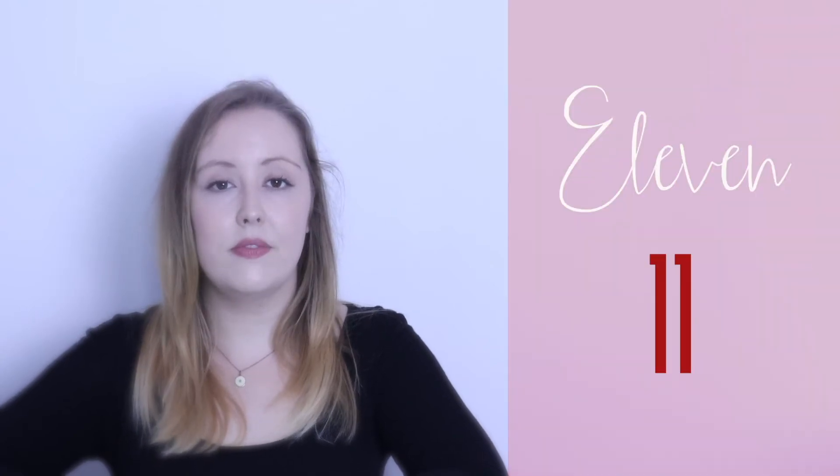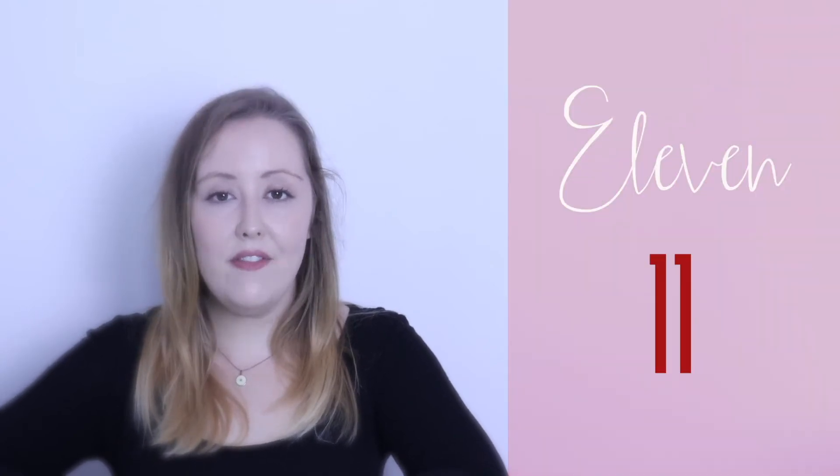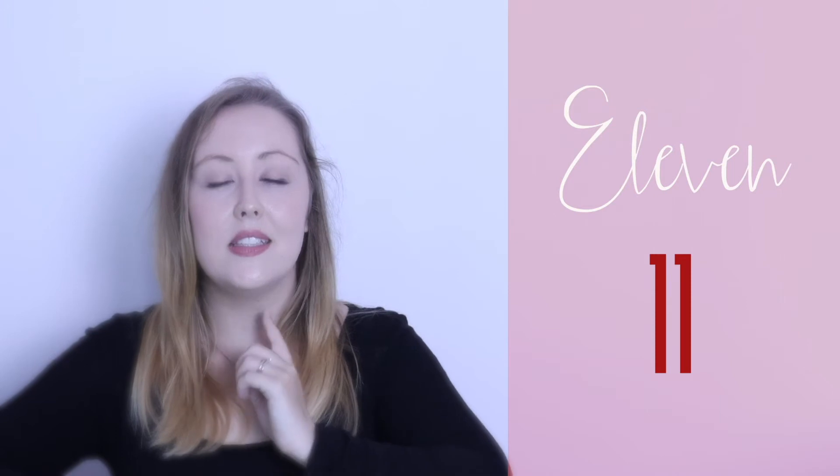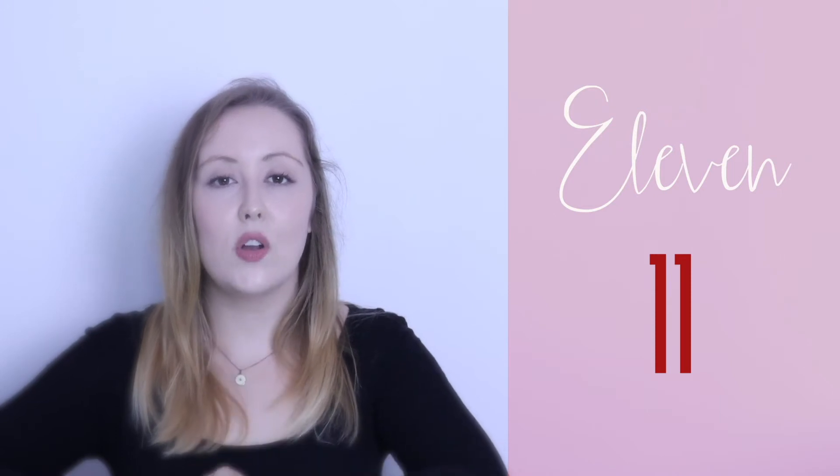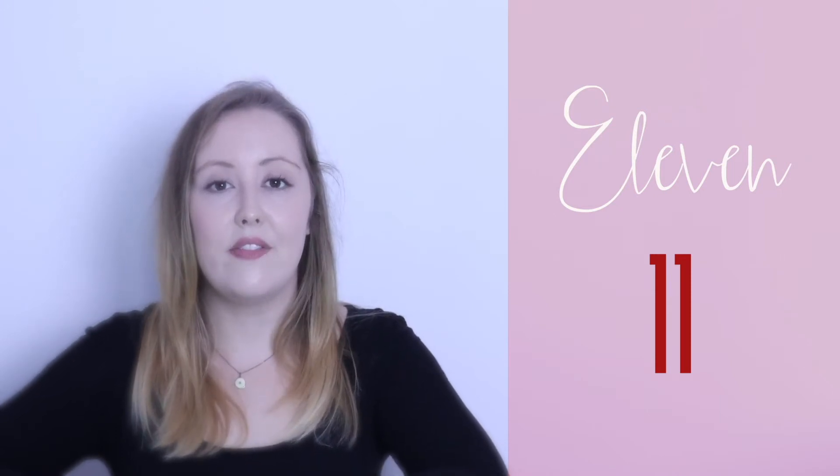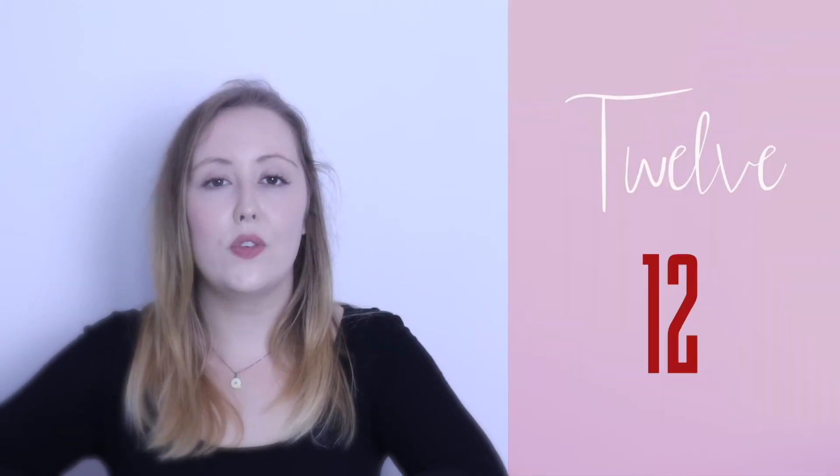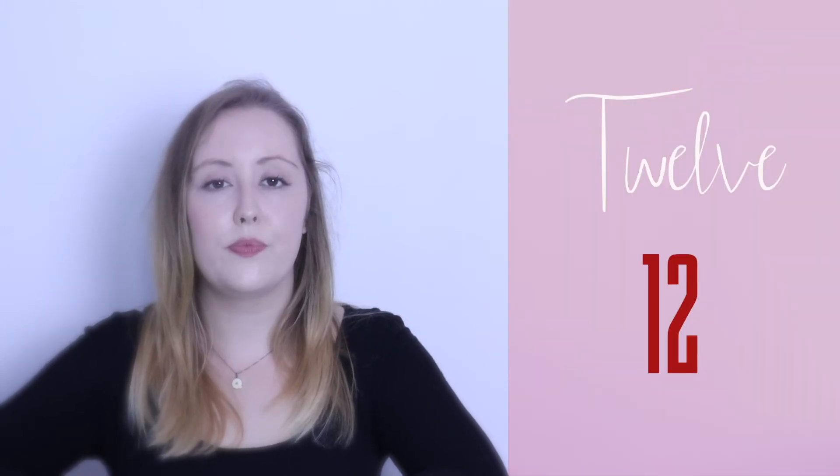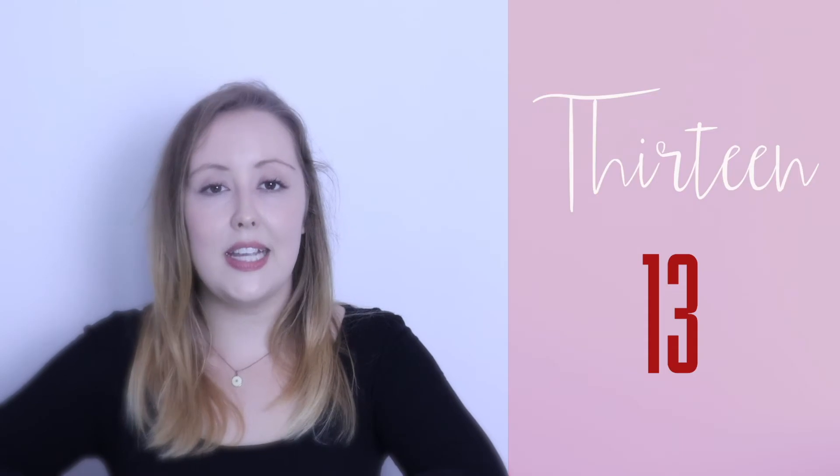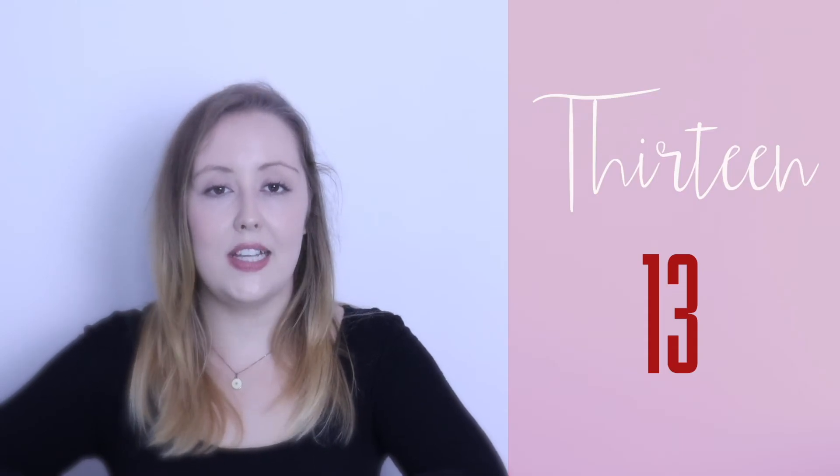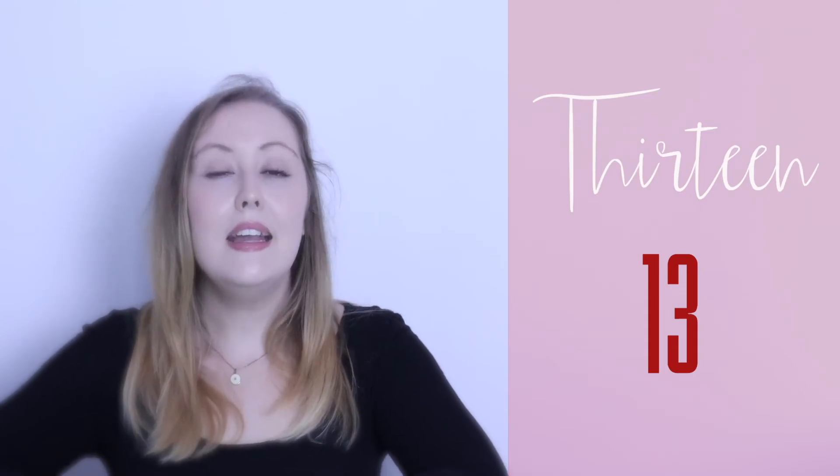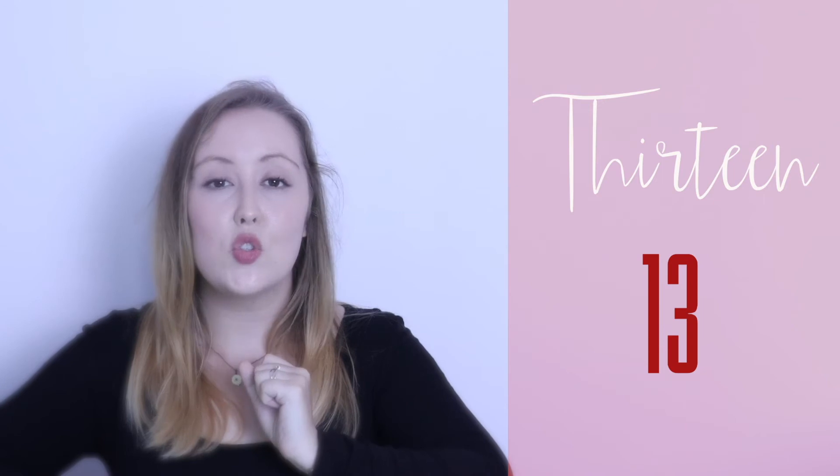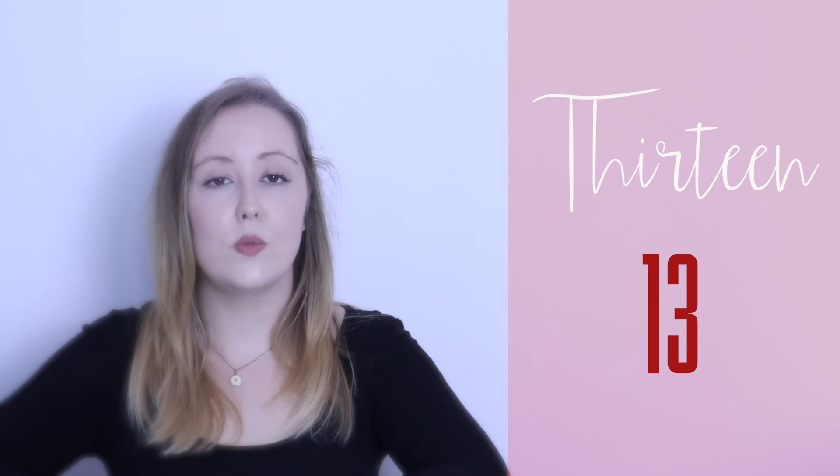Eleven. Eleven. Eleven. Eleven. Twelve. Thirteen. Thirteen. T-een is the strong sound. Thirteen.